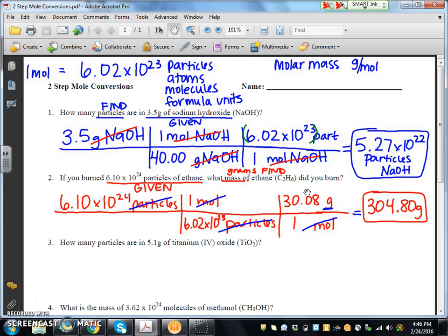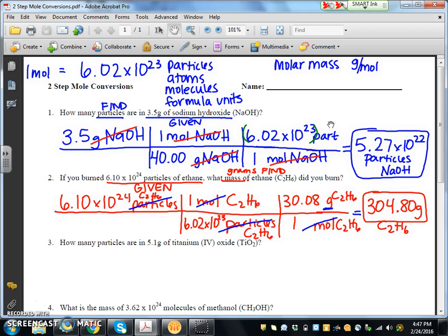I noticed I forgot to put C2H6 with all of the units, but they are all referring to the same compound. At no point during this conversion did I switch to a different compound — I was always talking about ethane. Also remember to put any number in scientific notation into parentheses before entering it in your calculator. If you have any other questions about this video or the problems on this worksheet, please see me before or after school.